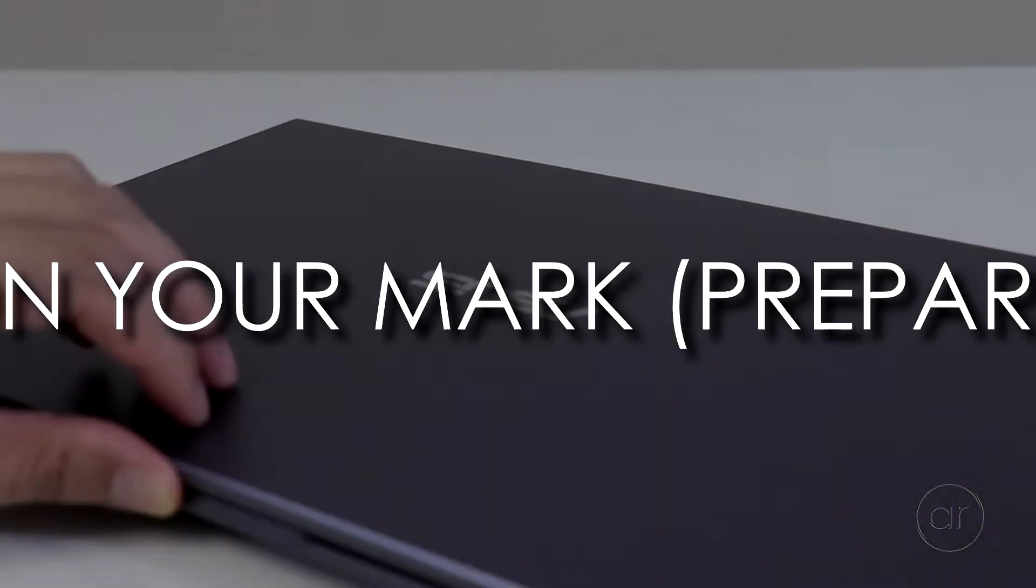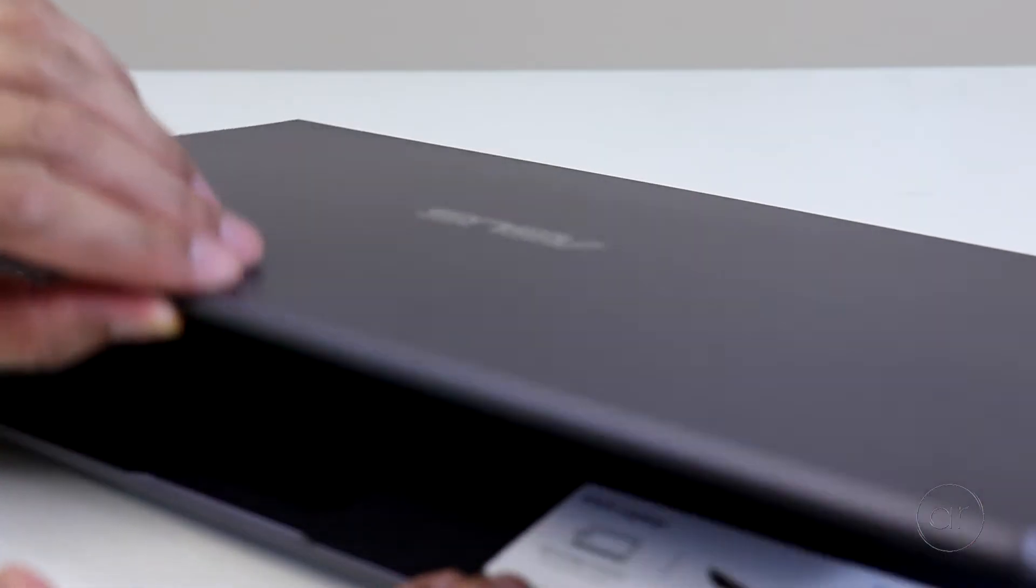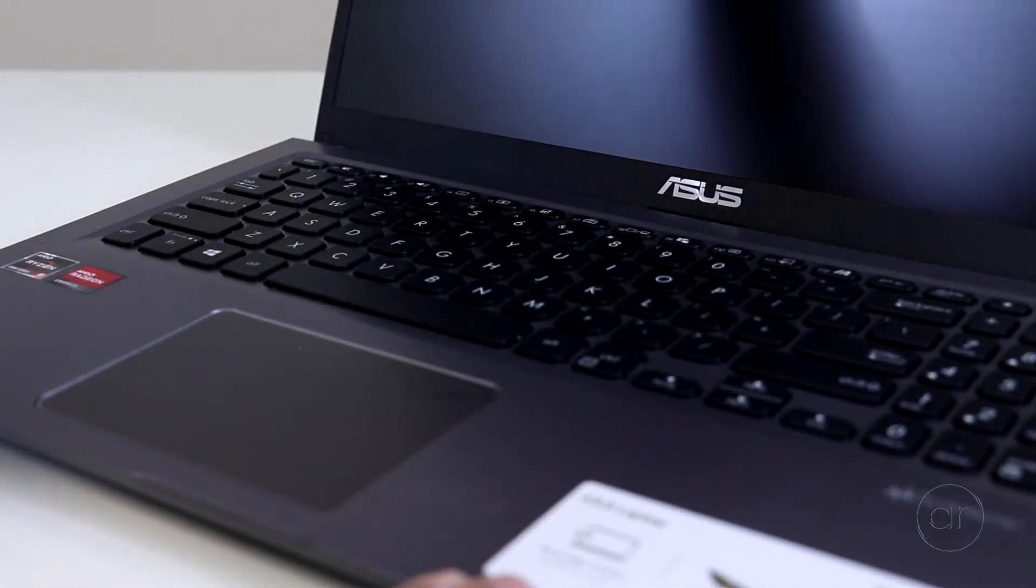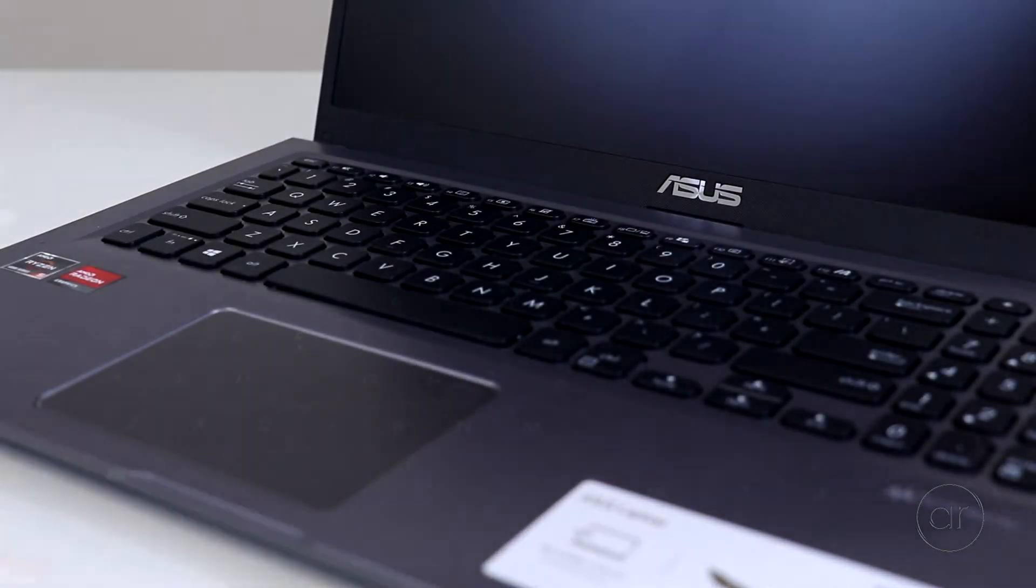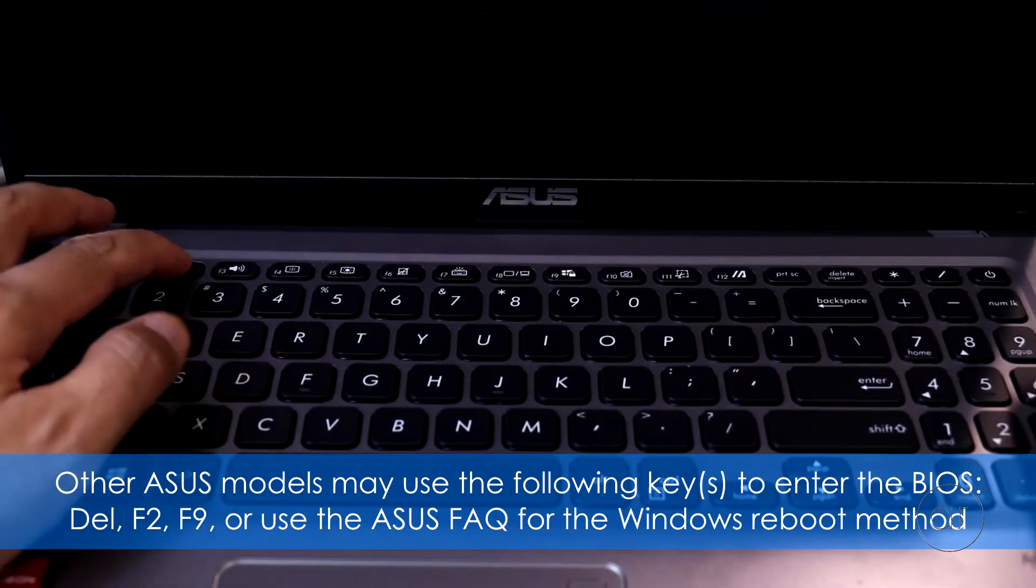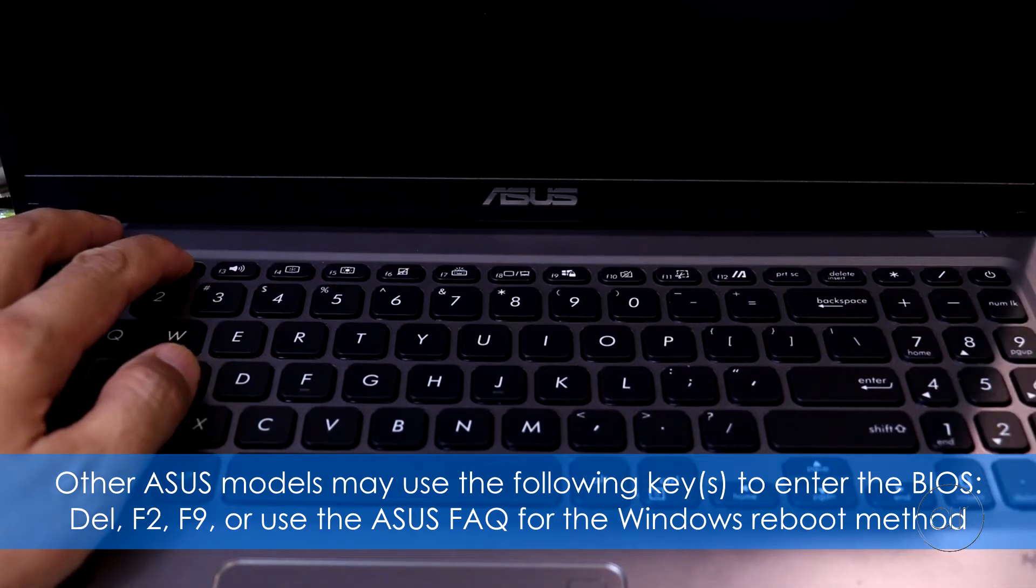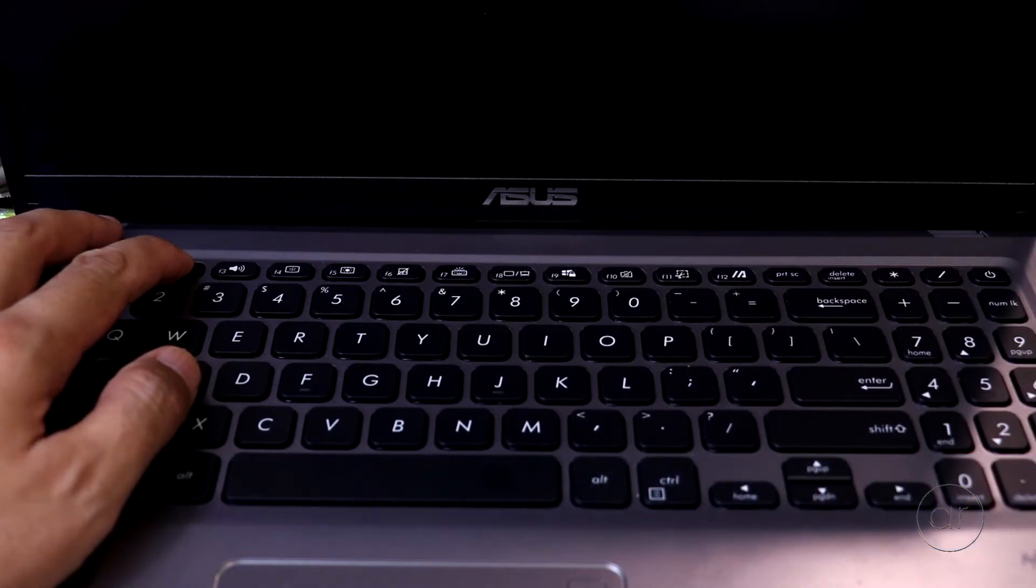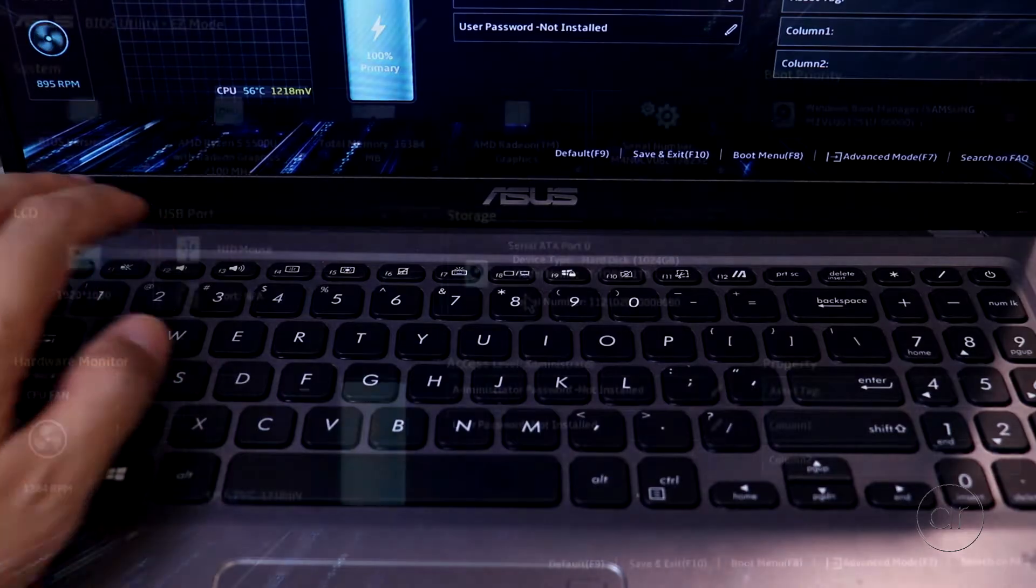To find out the version of your current BIOS, let's enter the BIOS itself by holding down the F2 key, then pressing the power button at the same time. Keep your finger on the F2 key until the BIOS screen appears.